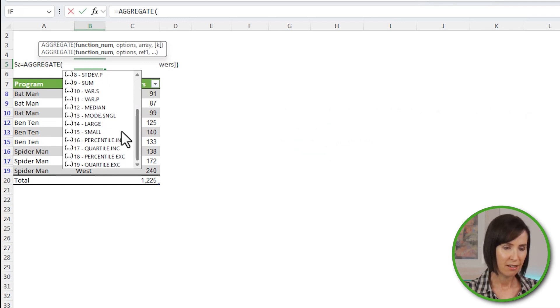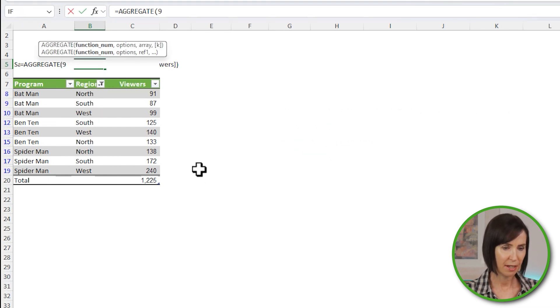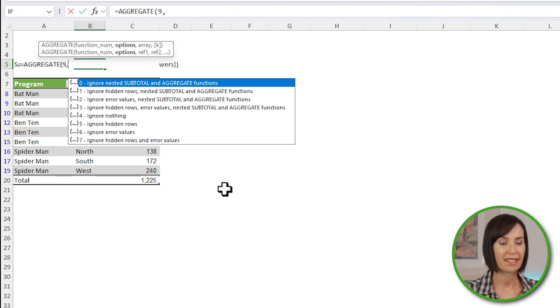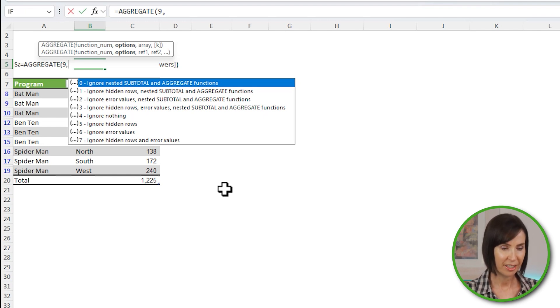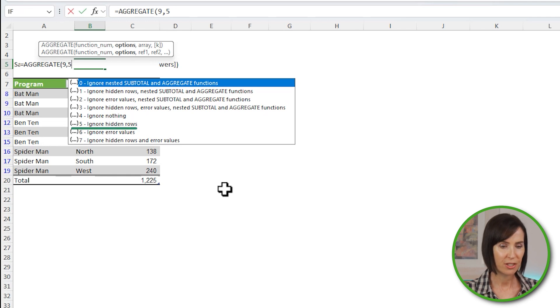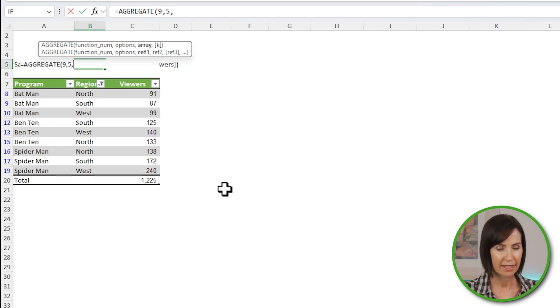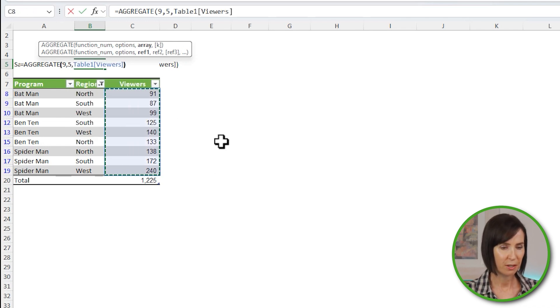For now I'll enter 9 for sum. The second argument for aggregate is options, which enables you to tell it how to handle hidden rows, error values, nested subtotal and aggregate functions. I'll use number 5 which ignores hidden rows, which really means rows hidden by filter, because rows hidden manually are always ignored. And lastly I want to sum the viewers column.